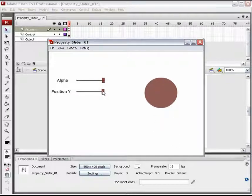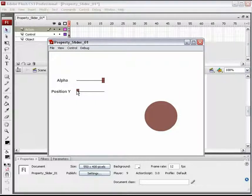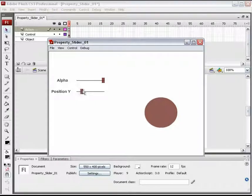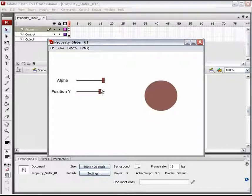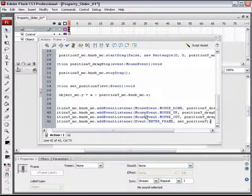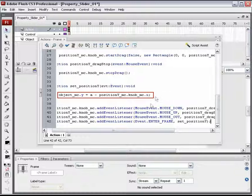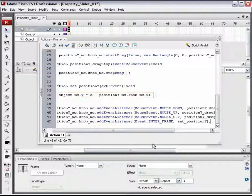And now, along with the position Y knob, the object is moving on its Y-axis. We have deducted the knob's X value from the object's existing position. Similarly, we can even add that value.